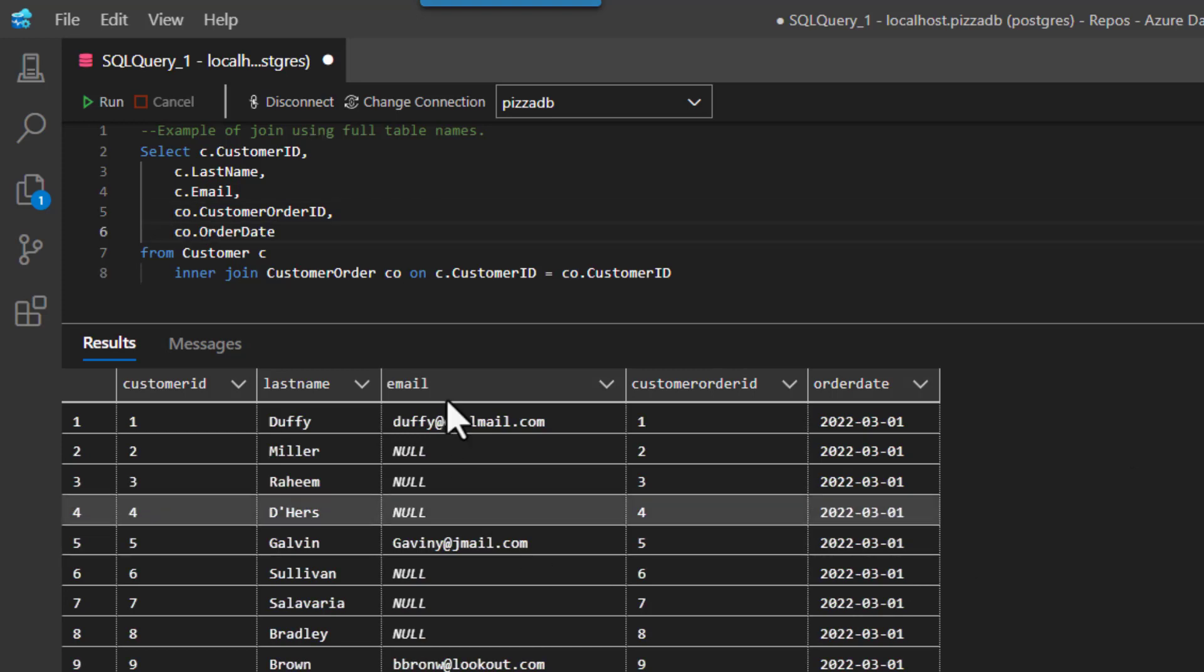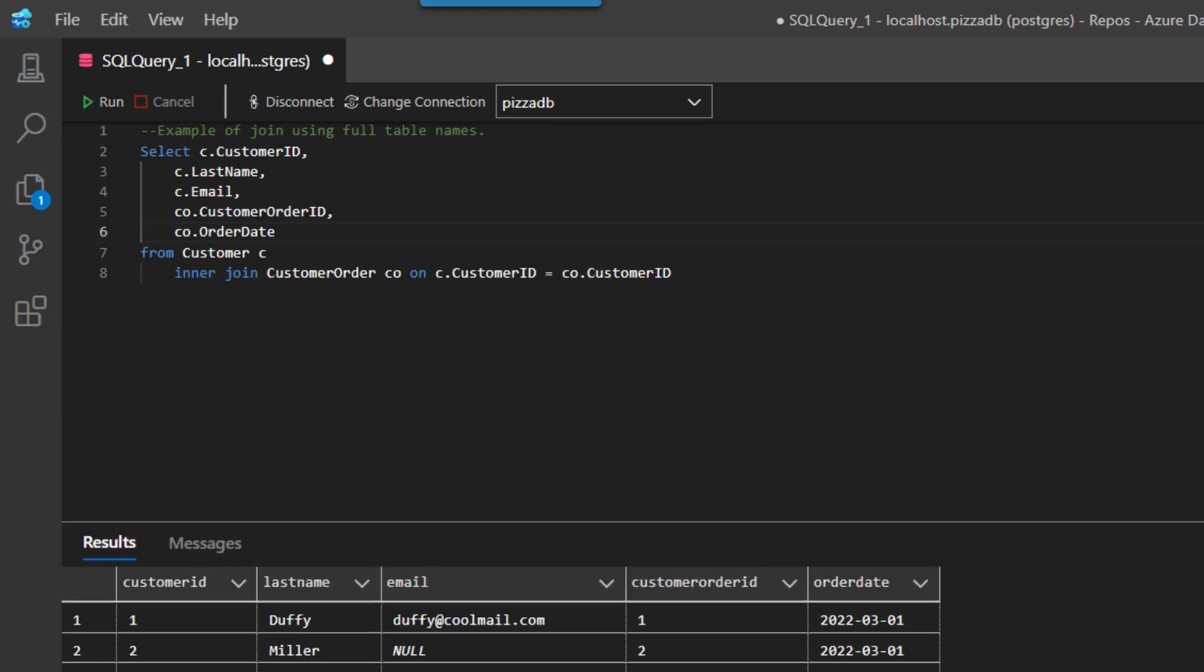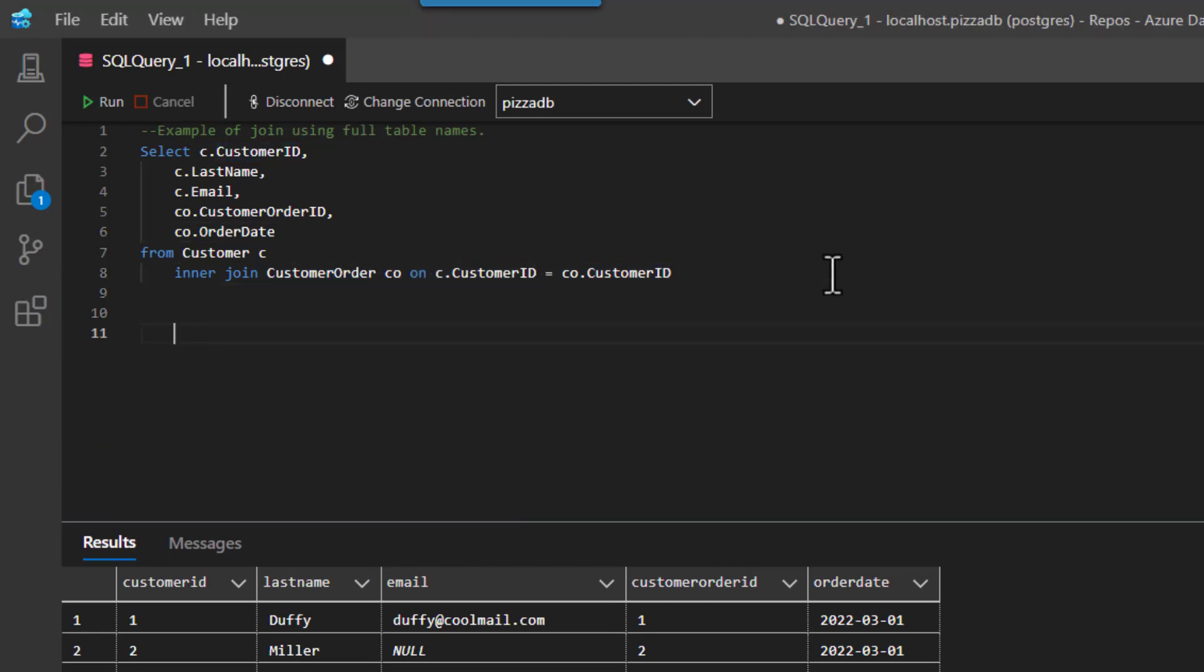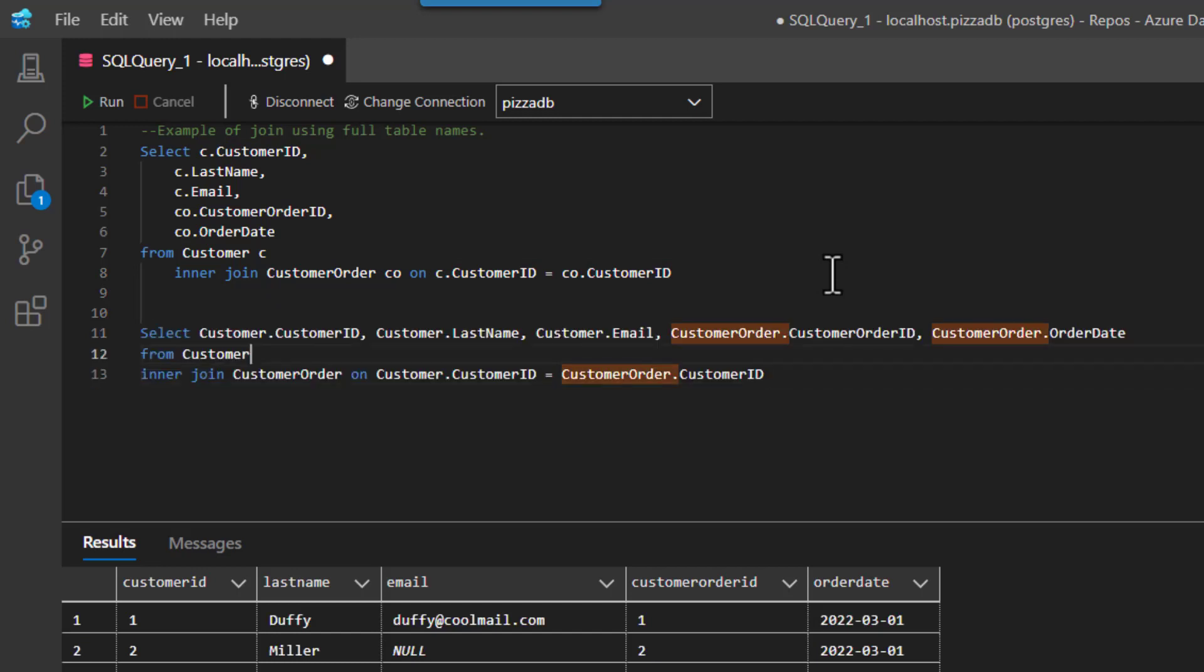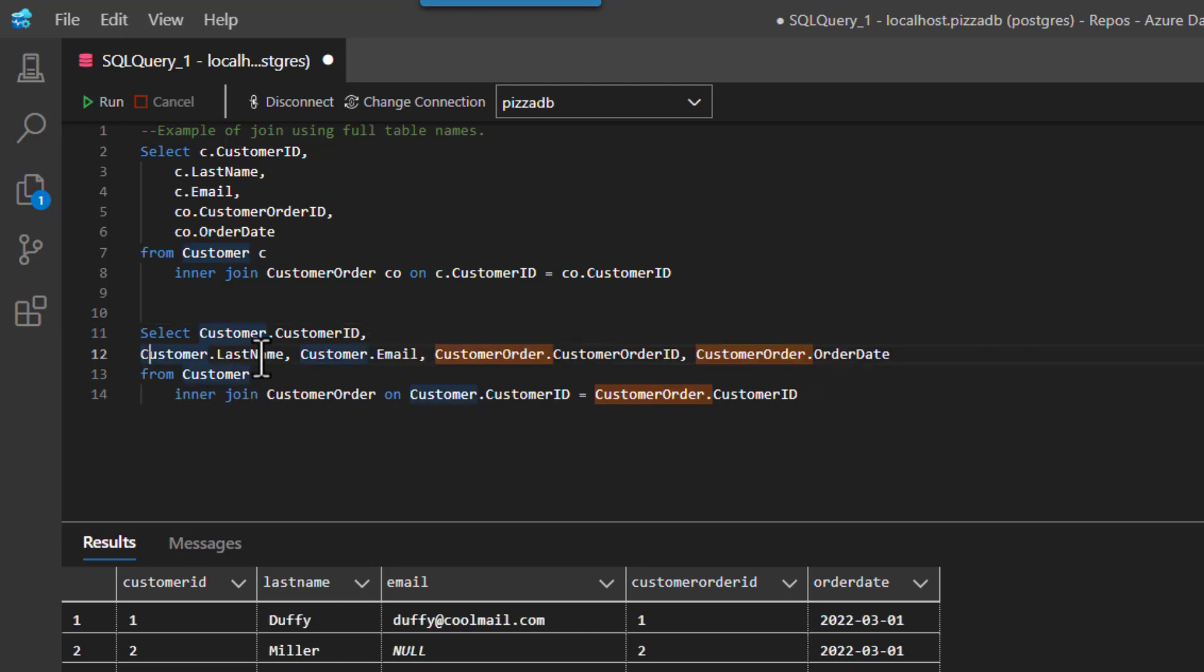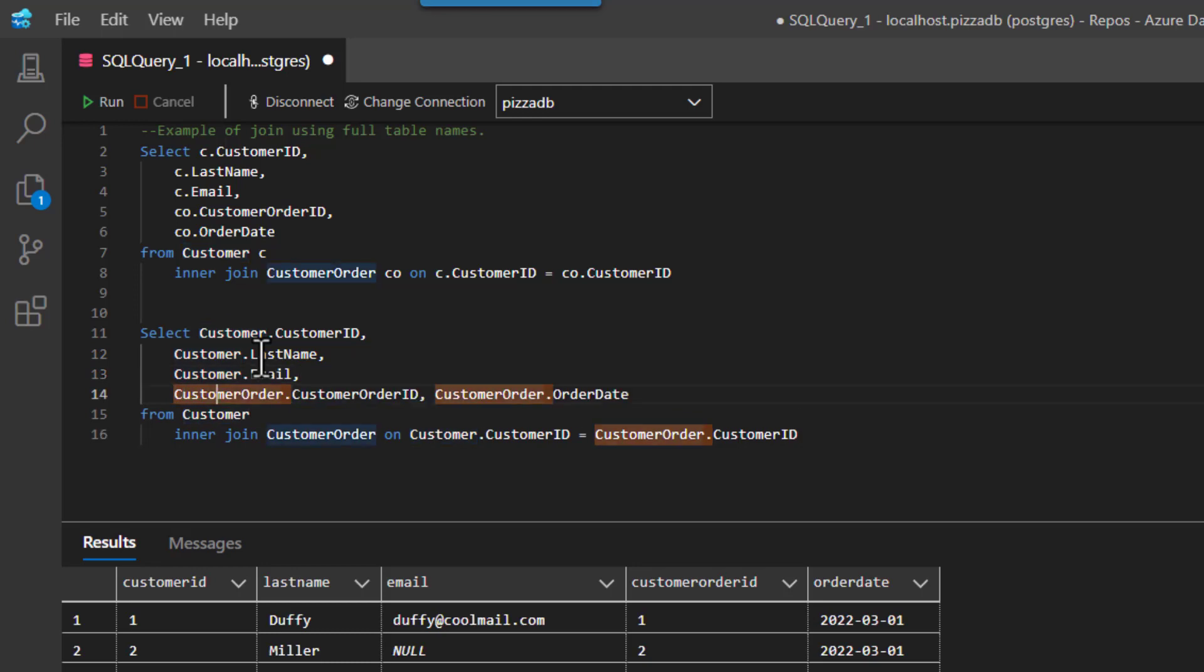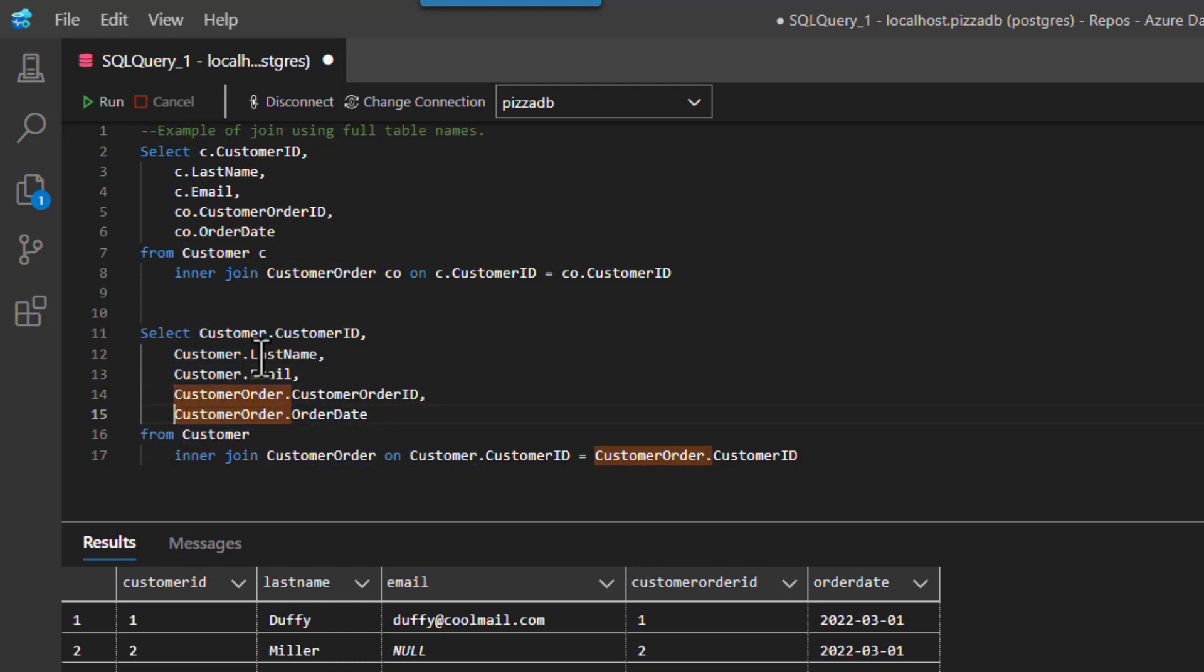So the question I would have is, do you find this easier to read or this right here easier to read? It's all about preferences. I'm not the one that has to read your code, so what you want to do is try to figure out which way do you want to write your SQL as well.